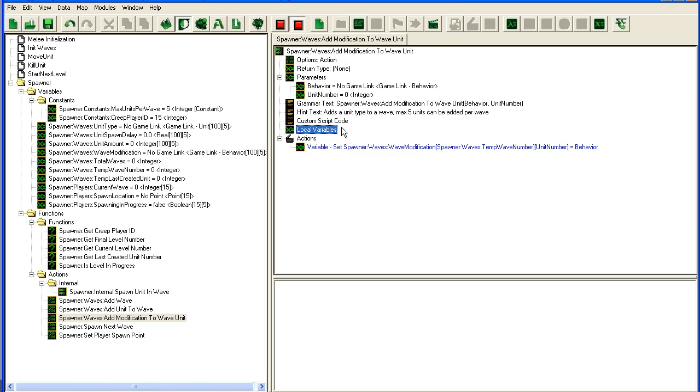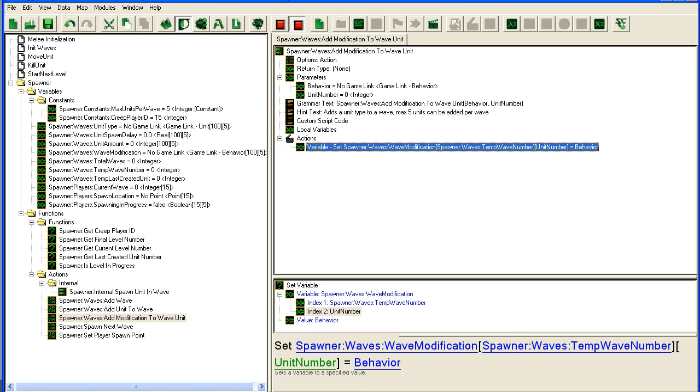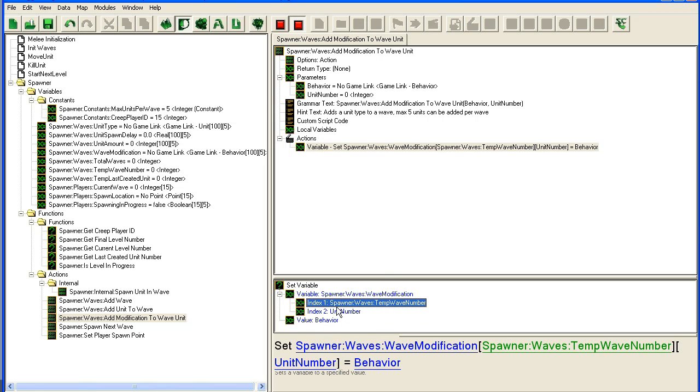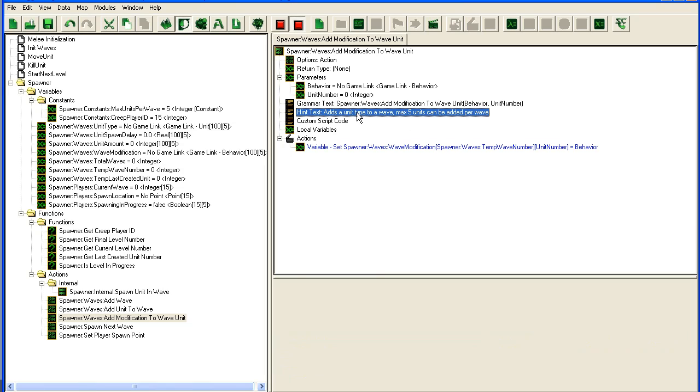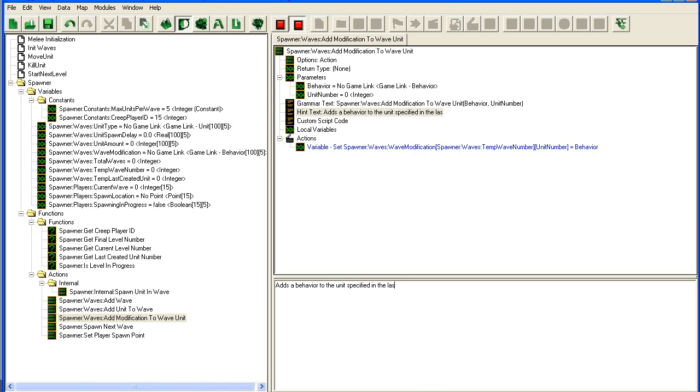This will add the behavior to this unit number in the last created wave. Here we set the variable of the last created wave and this unit number to the behavior - adds behavior to the unit specified in the last created wave.